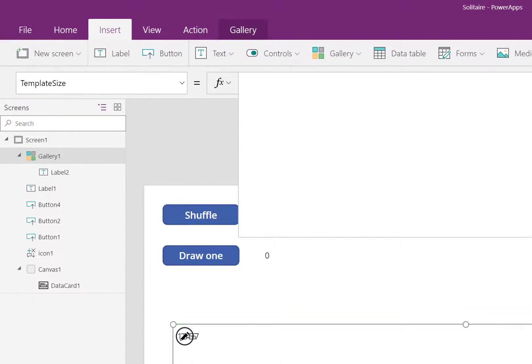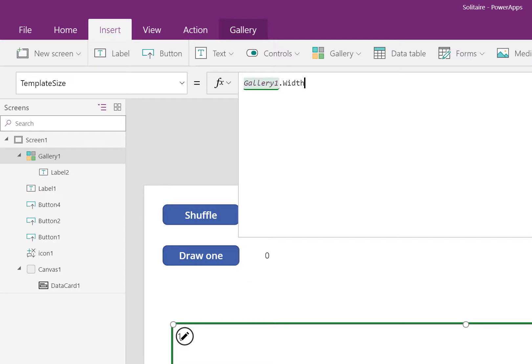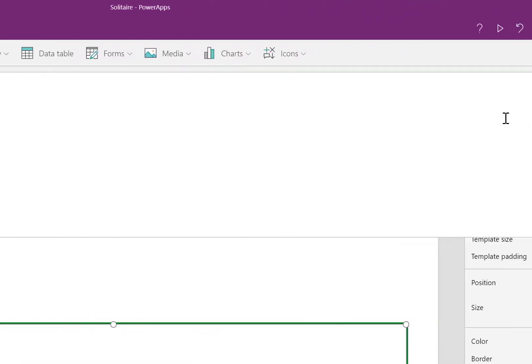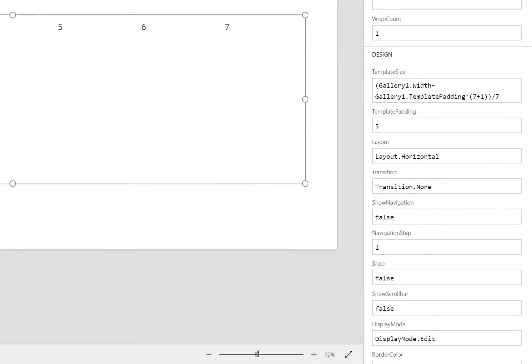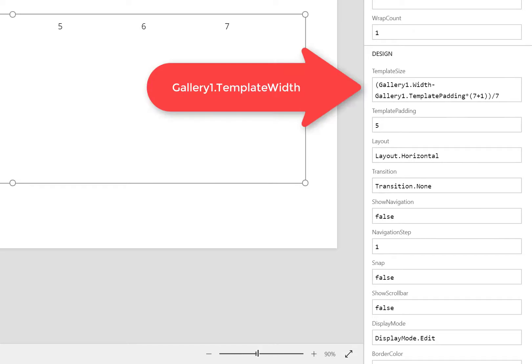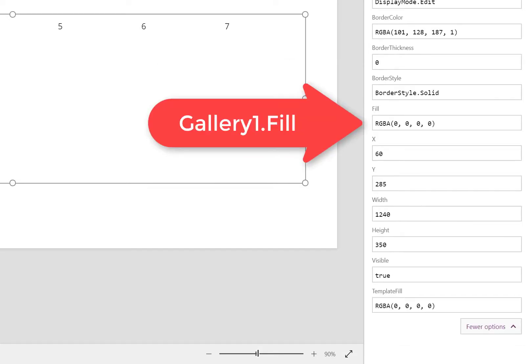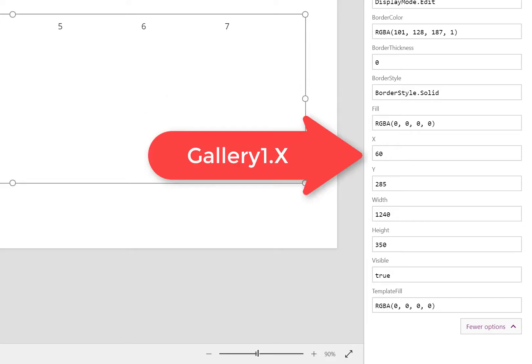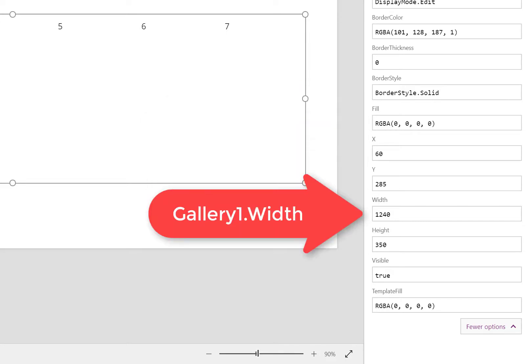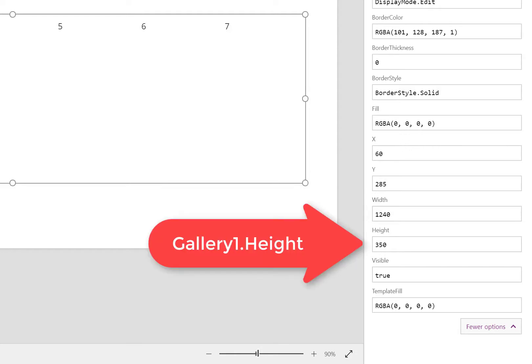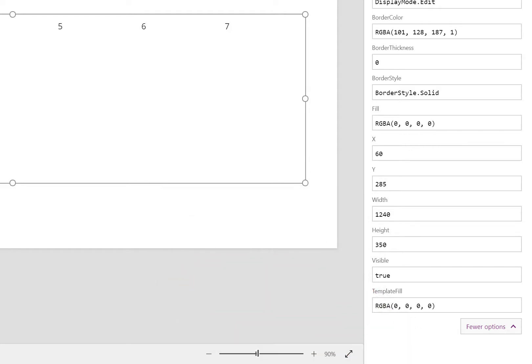I'm going to be using a relative command. Gallery1.width means the width of this gallery that we have selected in PowerApps. You can reference any other control by its name. In this case, gallery1. After you place a period, you can list down which property of that control you'd like to use. Suppose you have a control that has a lot of calculations on its exact width and height. Well, you would want to reference that control rather than typing in all of these math formulas again.